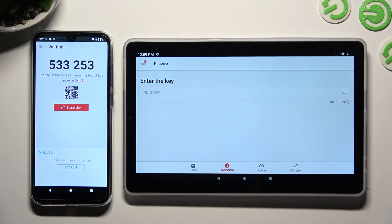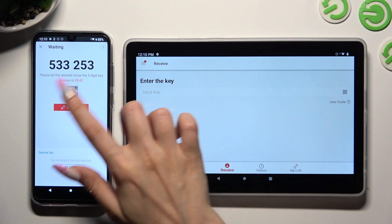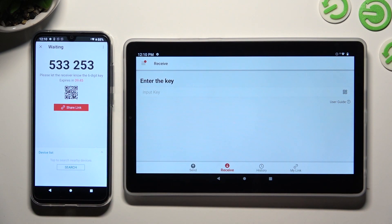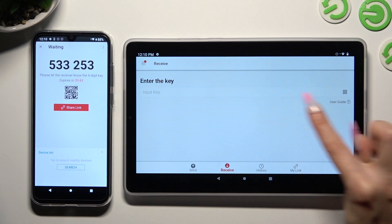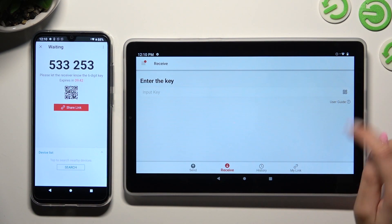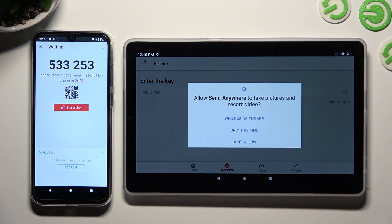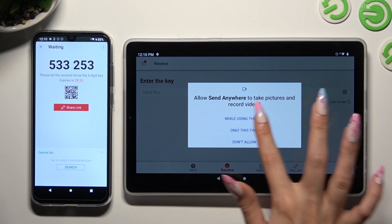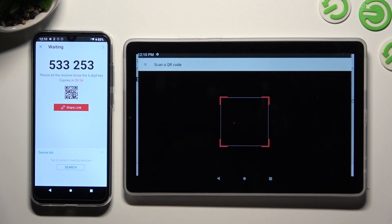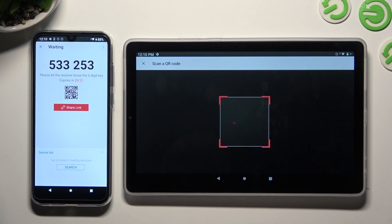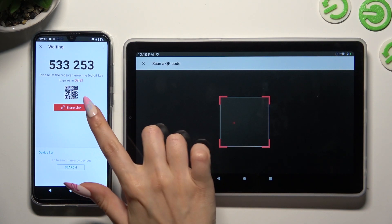I can finally select Got It in the pop-up and decide which connection method to use. In order to connect via QR code, click on the scanning icon next to Input Key on Lenovo. Then allow camera access in the pop-up and point your Lenovo's camera at the code.